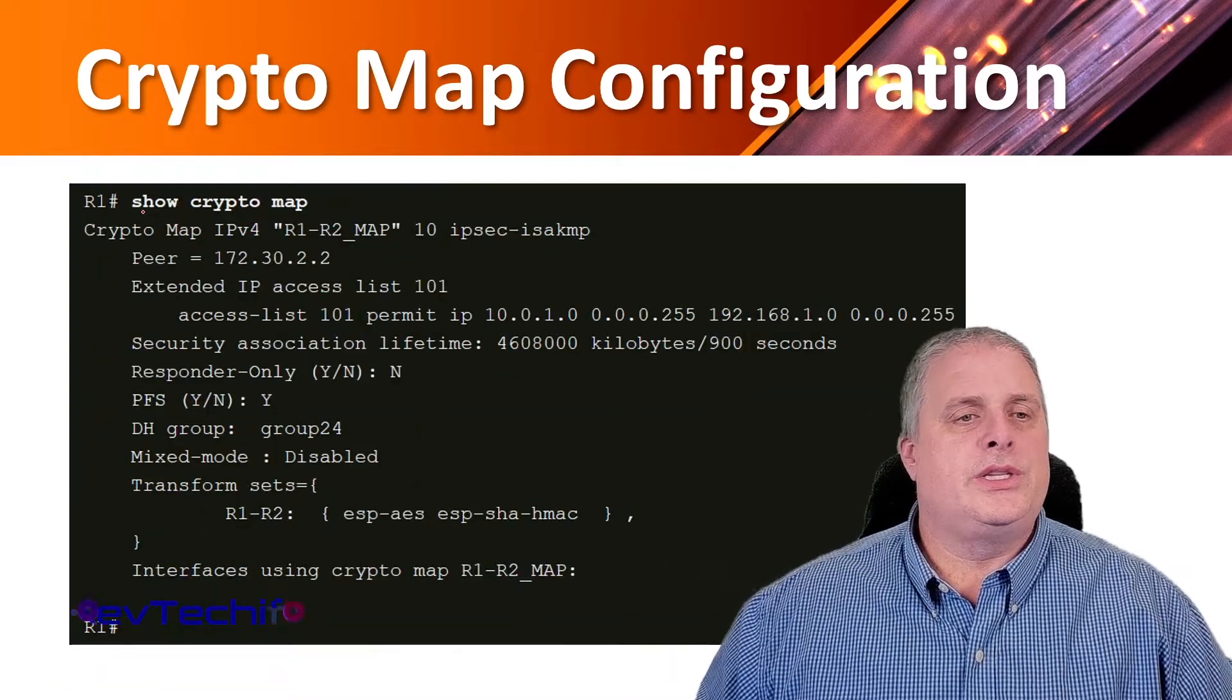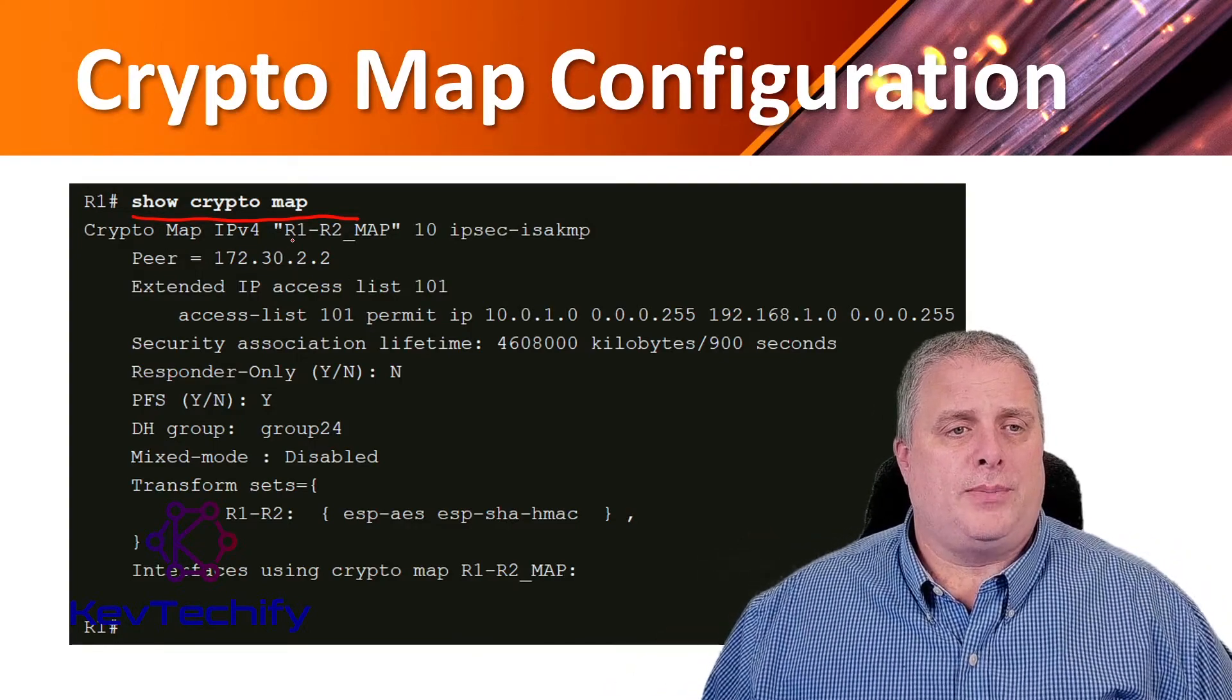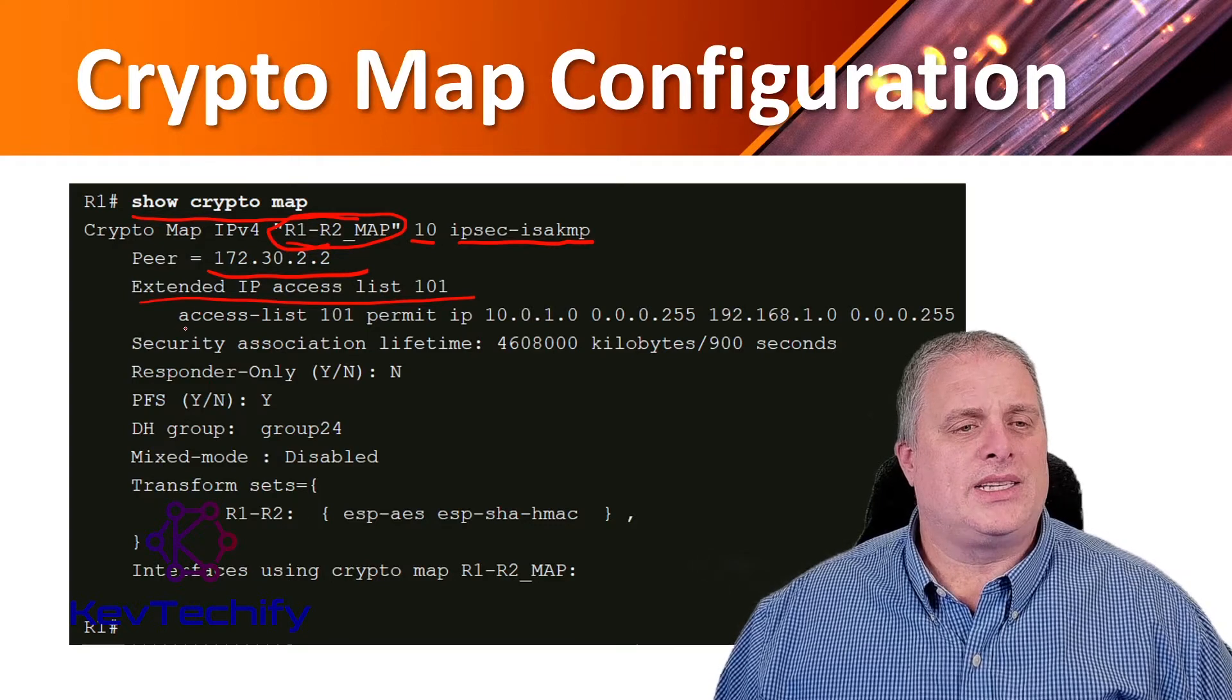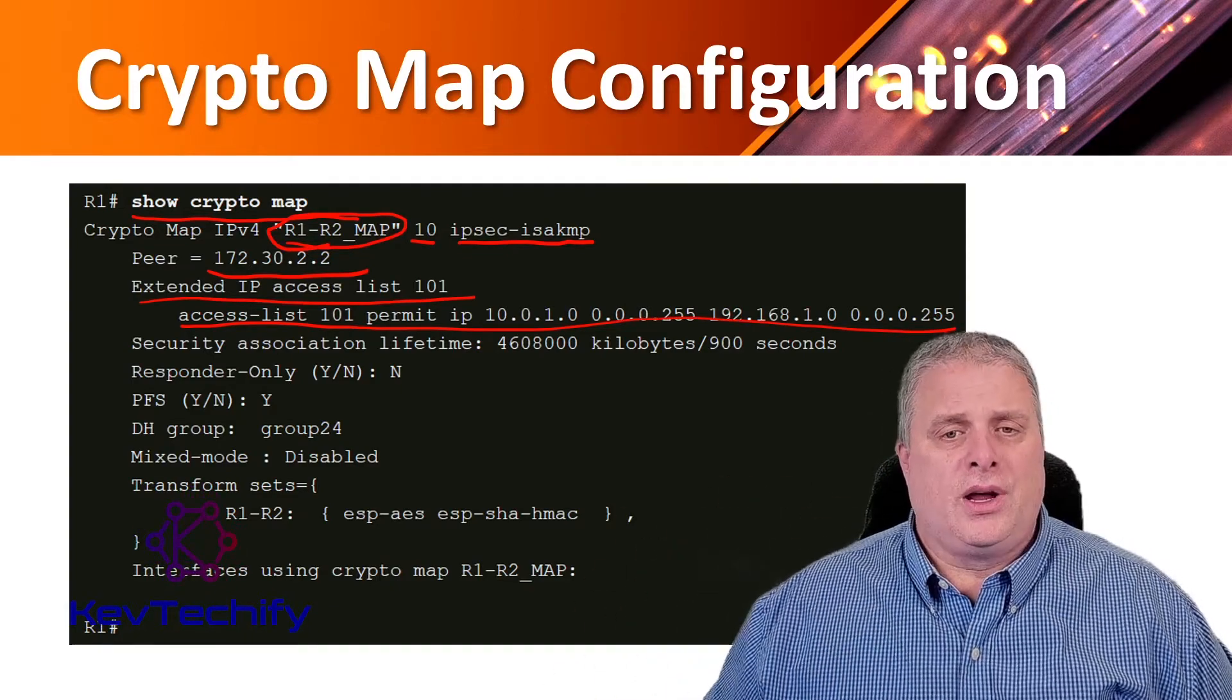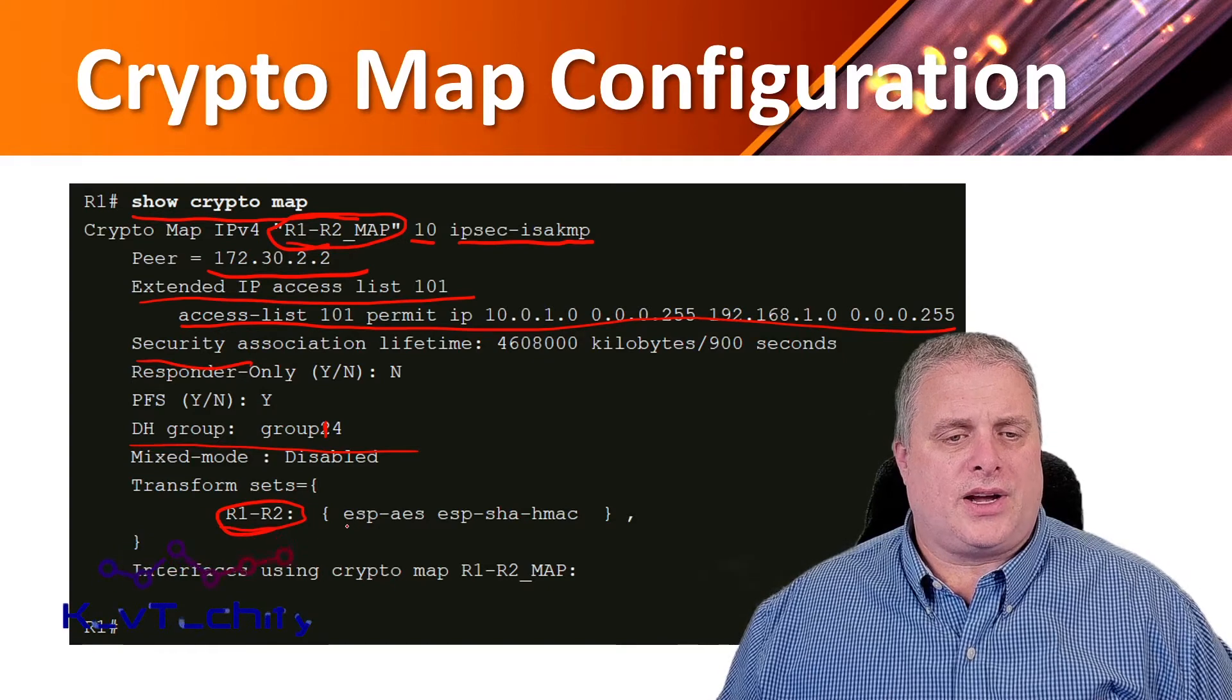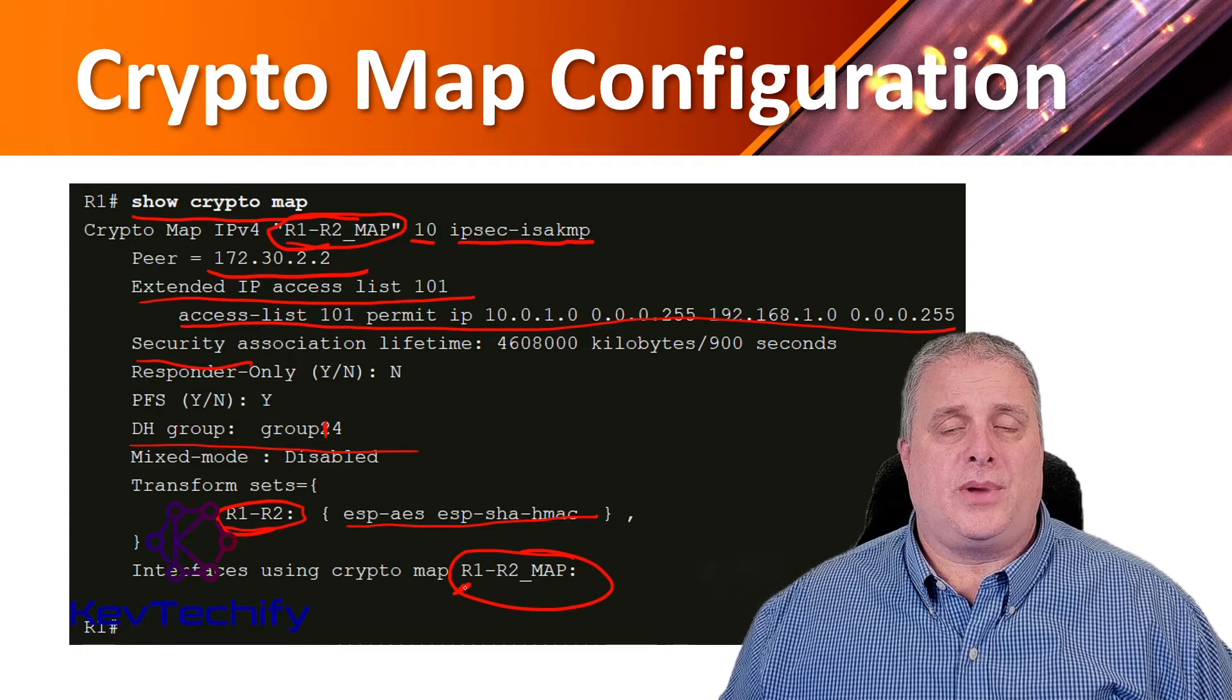We can use the show crypto map command to verify that crypto map configuration. When we look at the output, we can see all the data we've entered. First is our crypto map name, the sequence number, and what policies we're using. Here's our peer, the extended IP access list with access control entries specifying interesting traffic, security association lifetimes, our Diffie-Hellman group, our transform set that specifies encryption and hashing. We don't have any interfaces using this map yet.